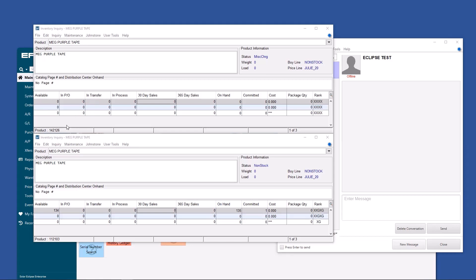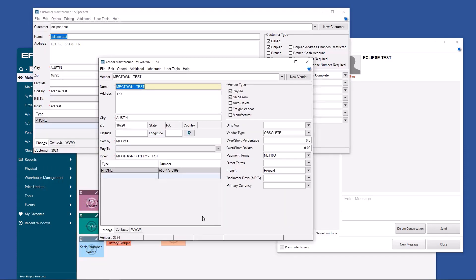At the bottom of every screen, you'll see an internal ID. This one is 142126. This one is 112103. So what Eclipse is actually looking at when you PO or when you sell something on a sales order is the internal ID. Boom.